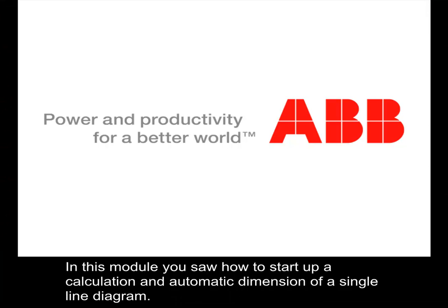In this module, you saw how to start up a calculation and automatic dimension of the single line diagram. Thank you for the attention.